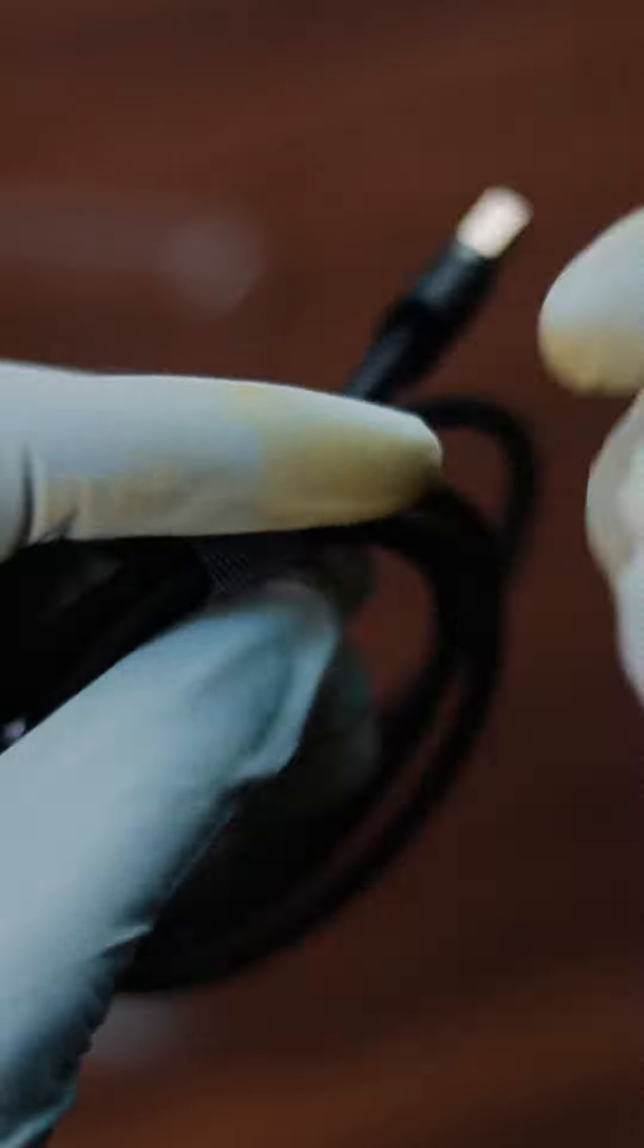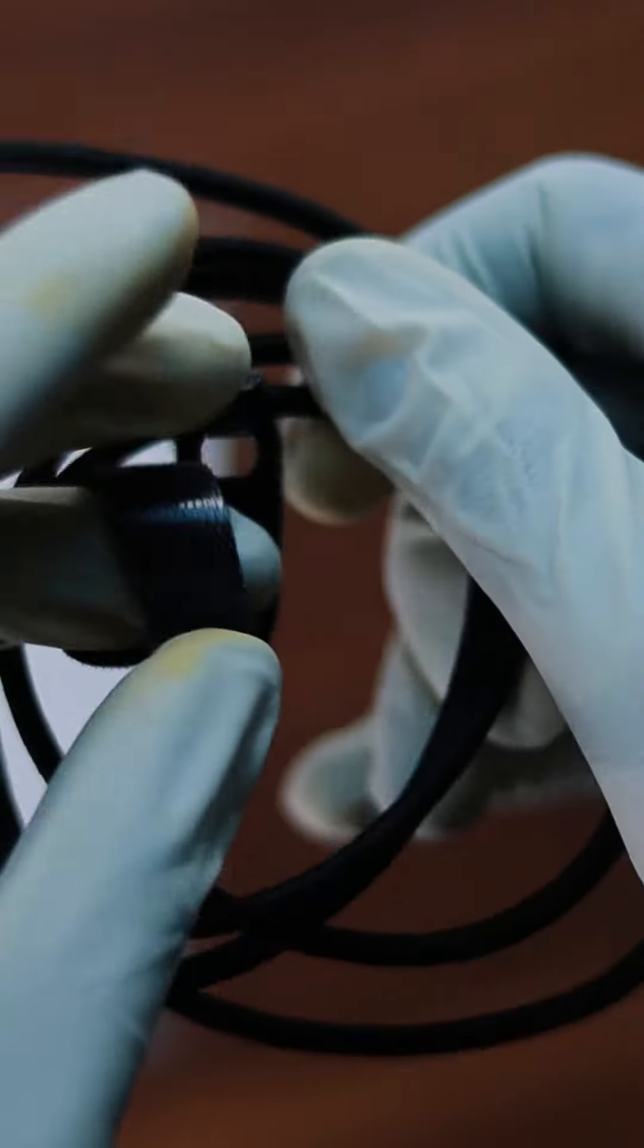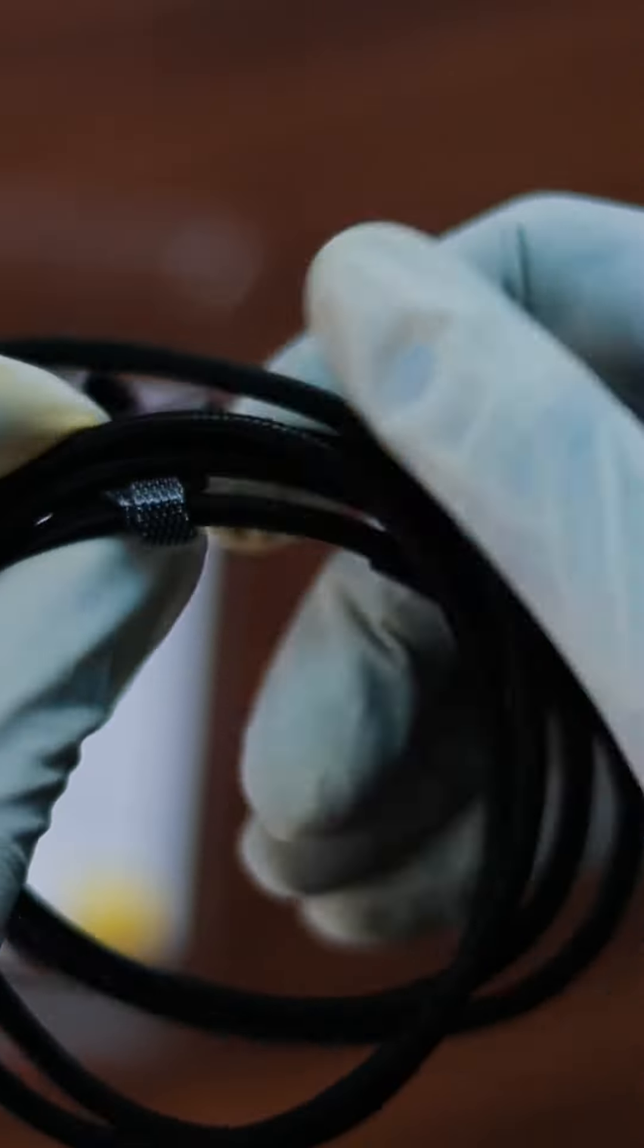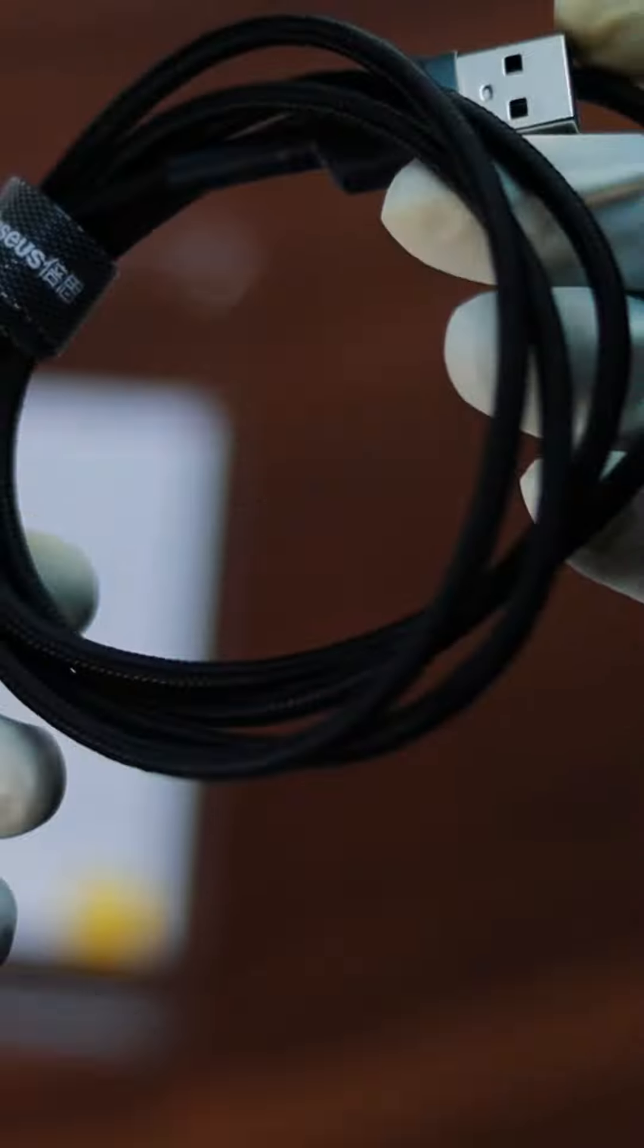This USB Type-C cable is predominantly used for charging and data transmission from one device to the other. That means the connector is the same across all runs and types of devices.